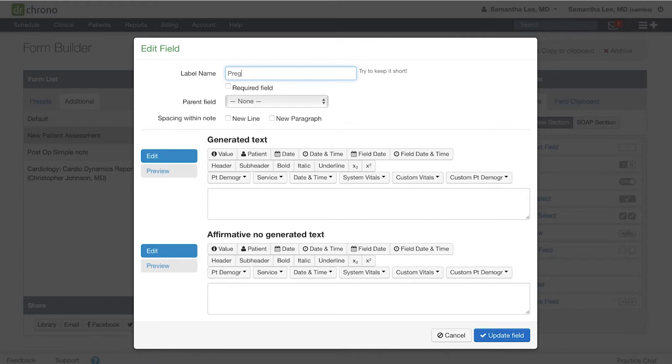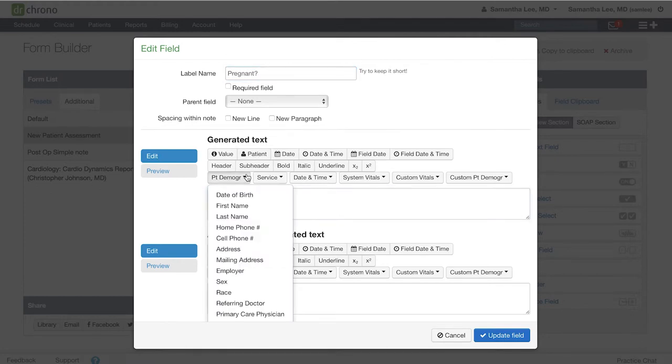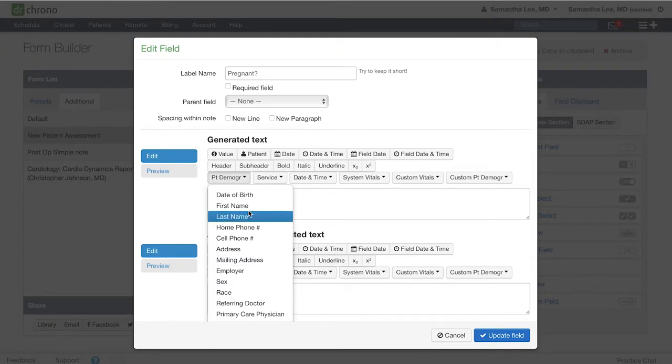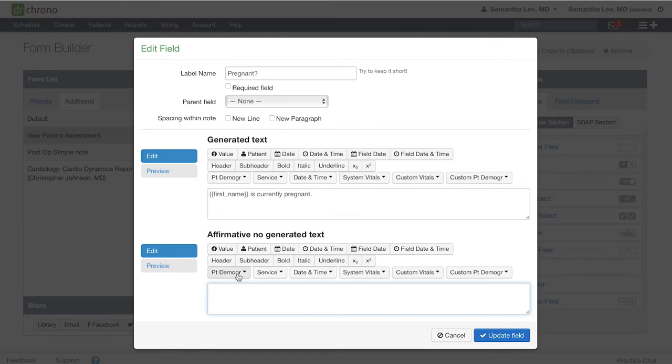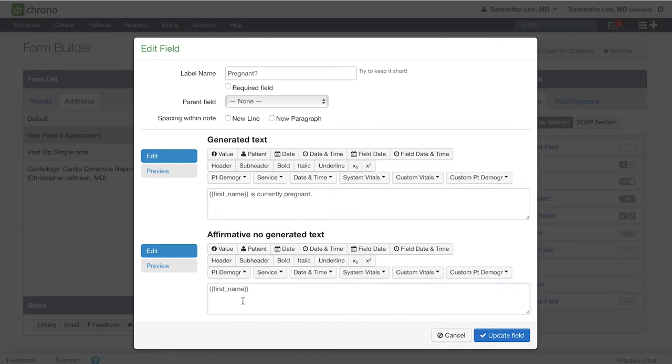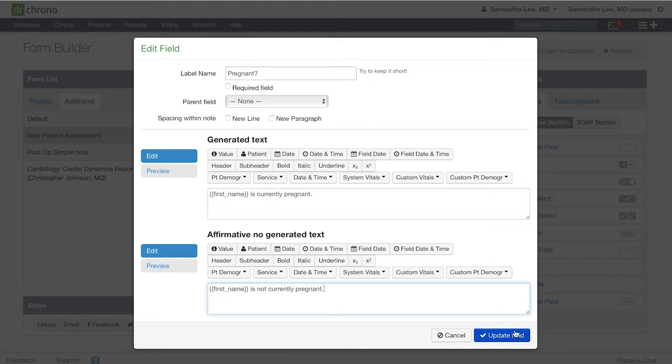Maybe I want to ask if the patient is pregnant. You can use these patient demographic fields to pull just the patient's first name. And for this field too, we will associate it with the female health smart switch.